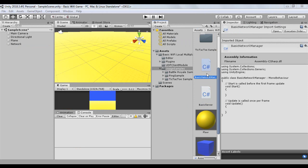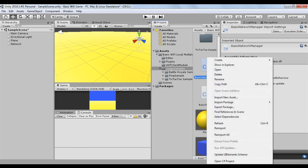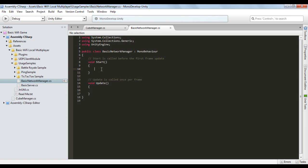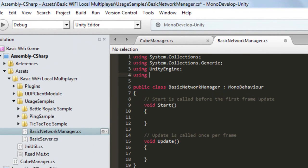Open the Basic Network Manager script with a code editor. In this script we only need to do three things: connect our client to the server (if there is no server it will be created automatically when the first client connects), send the position and rotation of our cube to the server, and receive the position and movement of cubes from other players. In the script header, enter the instruction: using UDP Client module. With this instruction we can use the functions available in the UDP Client component.